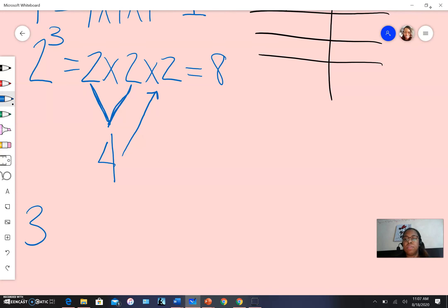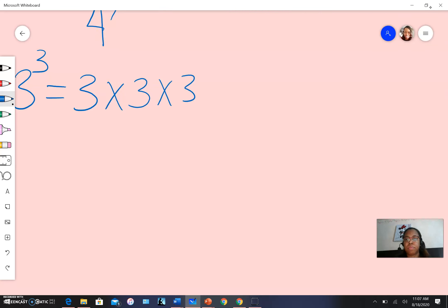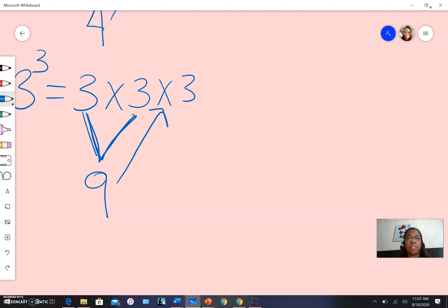Let's do three to the third power, or three cubed: three times three times three. Multiply those first two threes together first. Three times three gives us nine. Then multiply by that last three. That gives us 27.